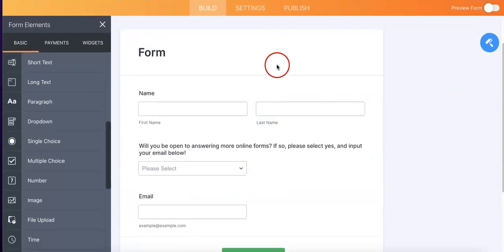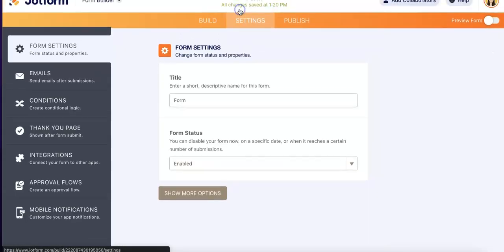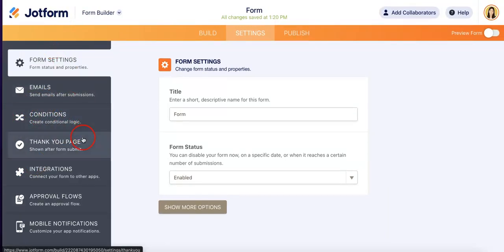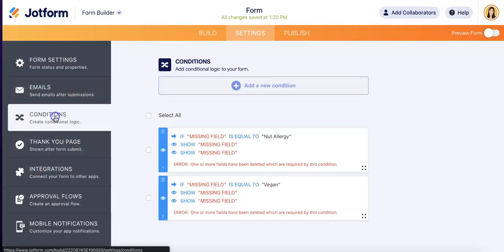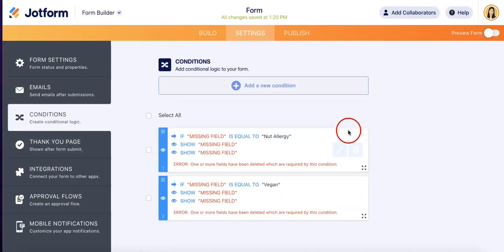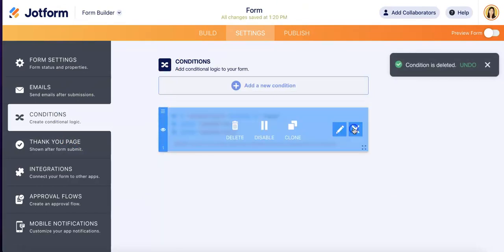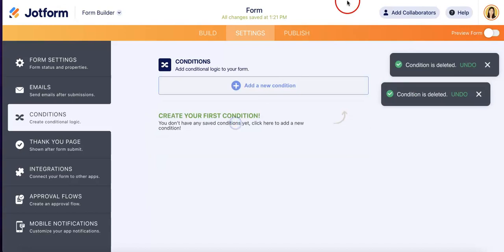So now that we have the questions up, all we got to do is head over to settings so we can mess around again with the conditions tab over here, which is on the left side of the menu. So just hit conditions. Let's just delete some of these. These are not necessary.